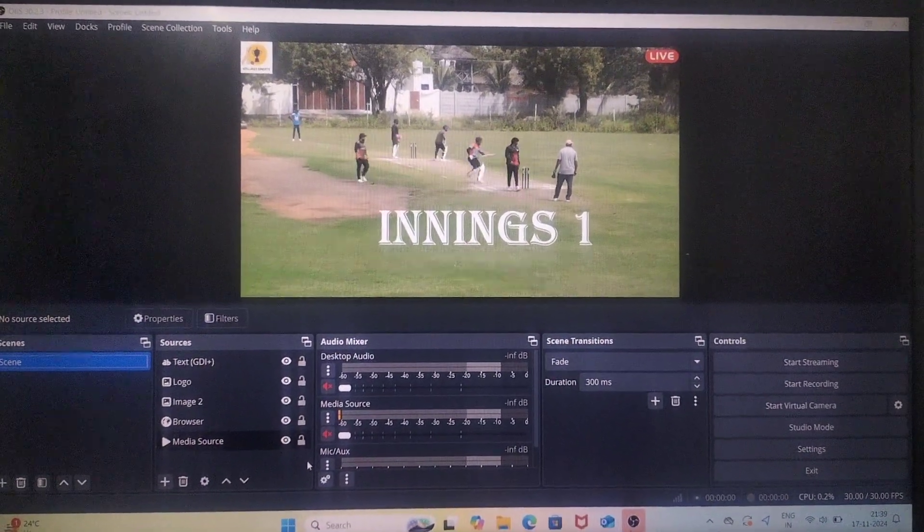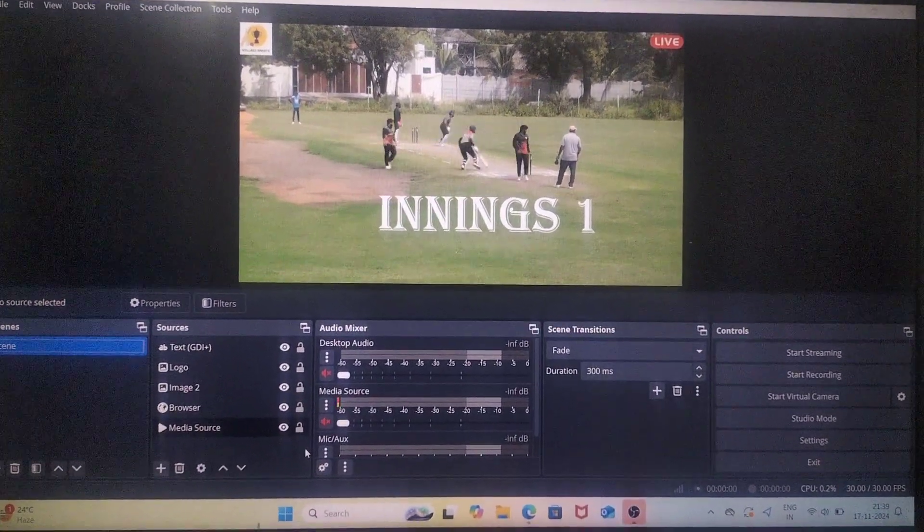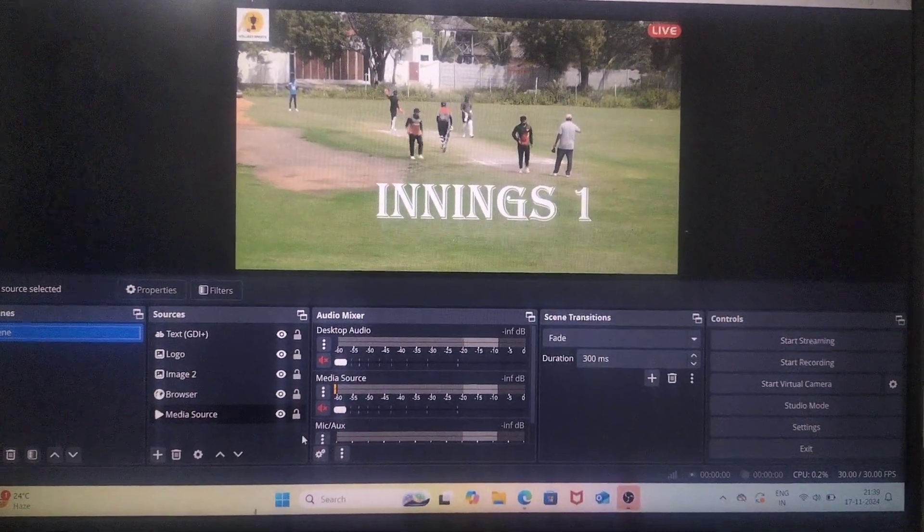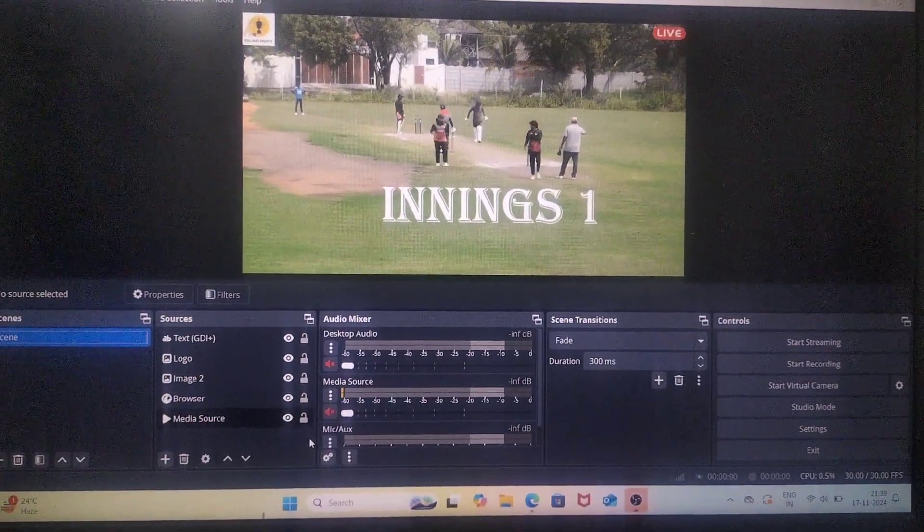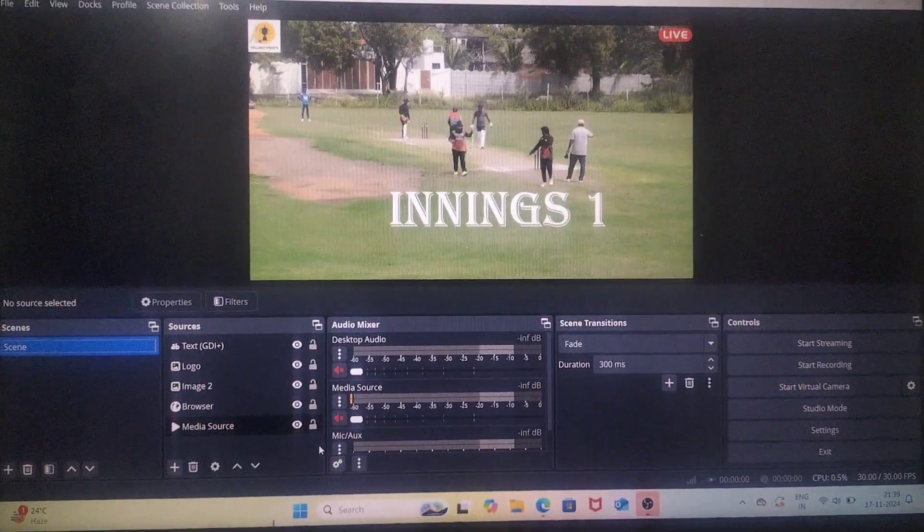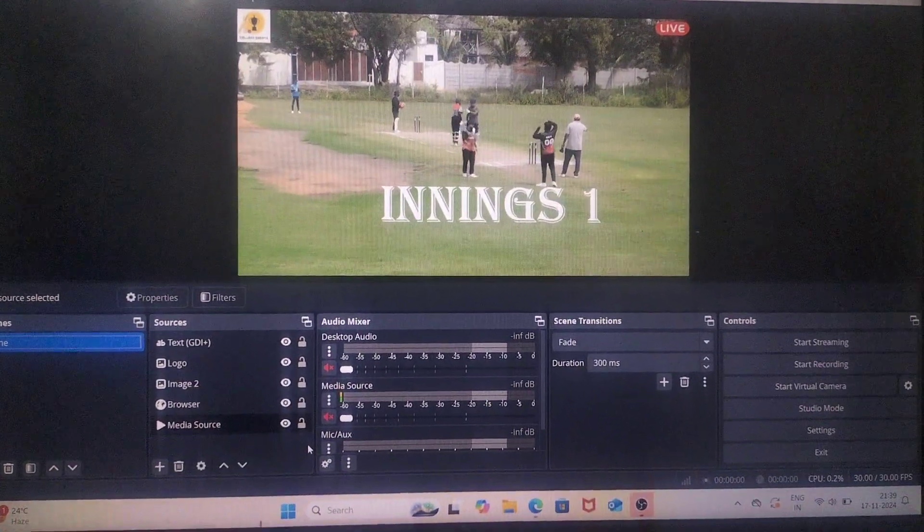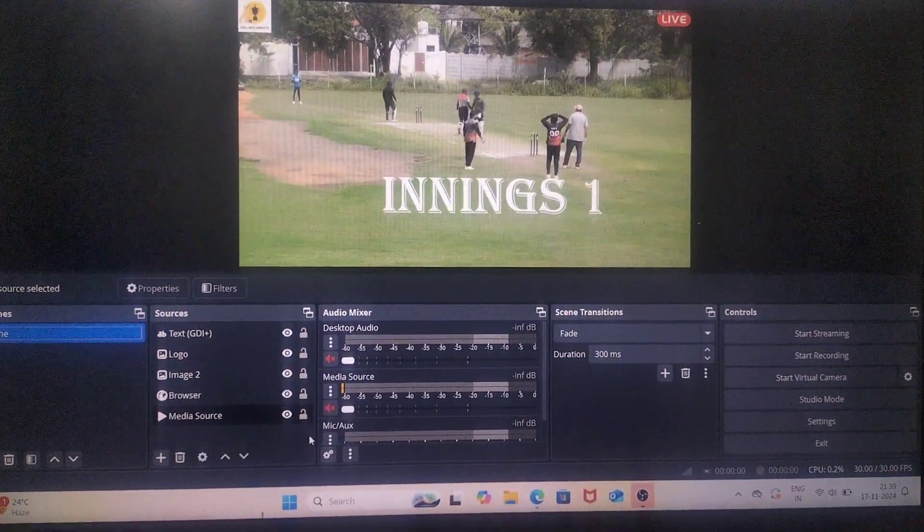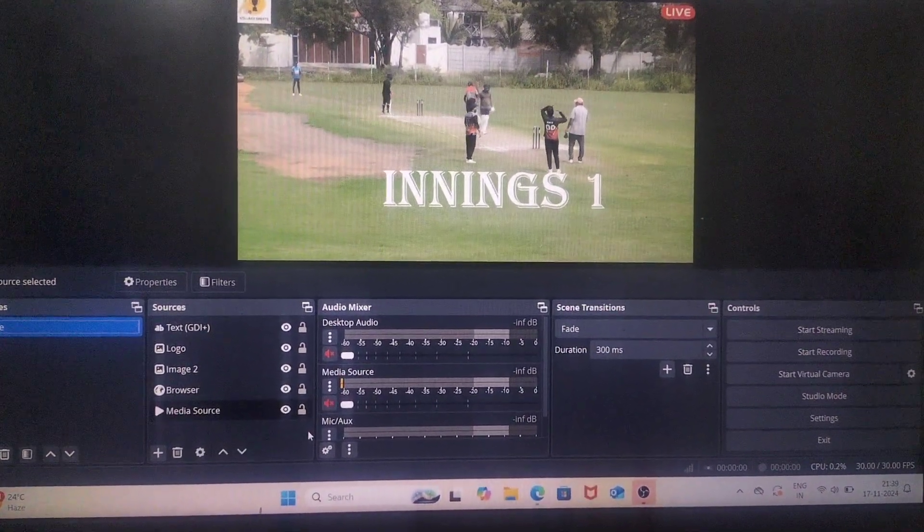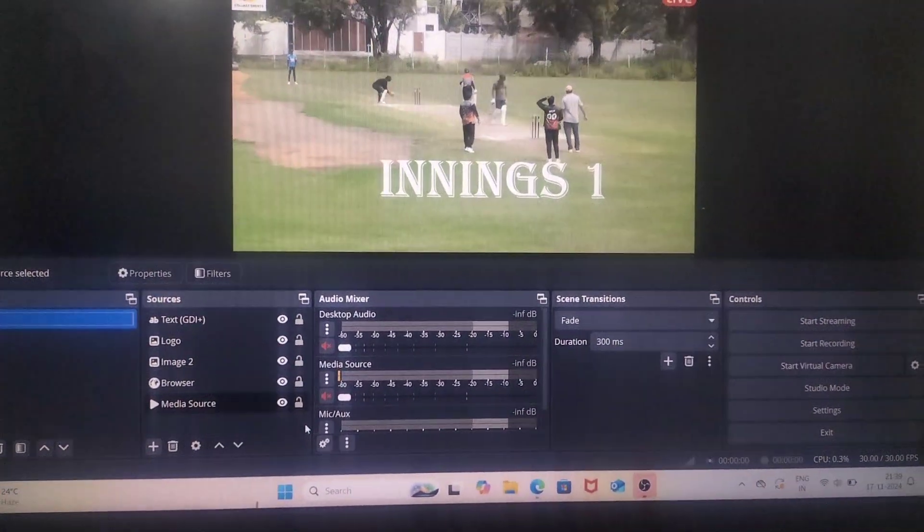Hi friends, welcome to 5 Minutes Tech YouTube channel. In this video, you will learn color corrections in OBS studio.